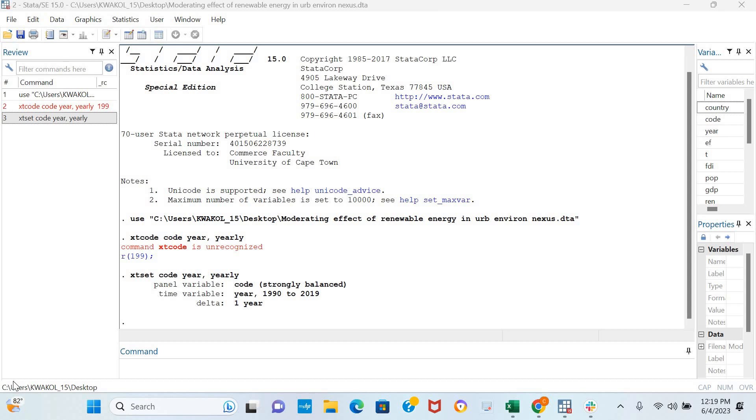In this video, I'm going to be examining the stationarity of a variable in our model using the CADF panel unit root test. The CADF panel unit root test is used to test for stationarity in a variable when there is cross-sectional dependence in the model.